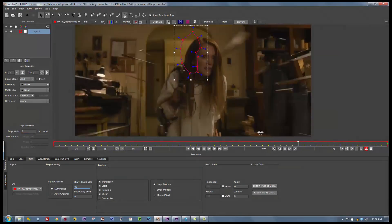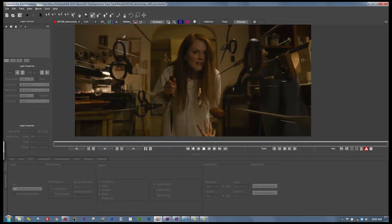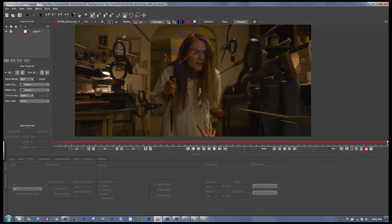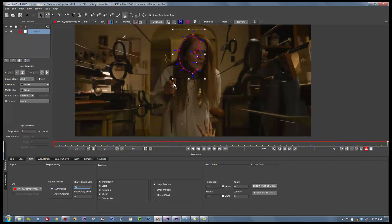For those of you just tuning into Mocha in general, we're going to show you how Mocha works. Mocha is a planar tracker. That means that Mocha tracks a pattern of pixels as they move relative to one another through a scene — we track a texture that moves in one direction. We're going to draw a shape around the side of this actress's face. Let's say our director has this shot, the elements aren't available anymore, and he wants to take the shine off her face. We track the plane of the side of her face, because that's where we're going to hook our roto up to.